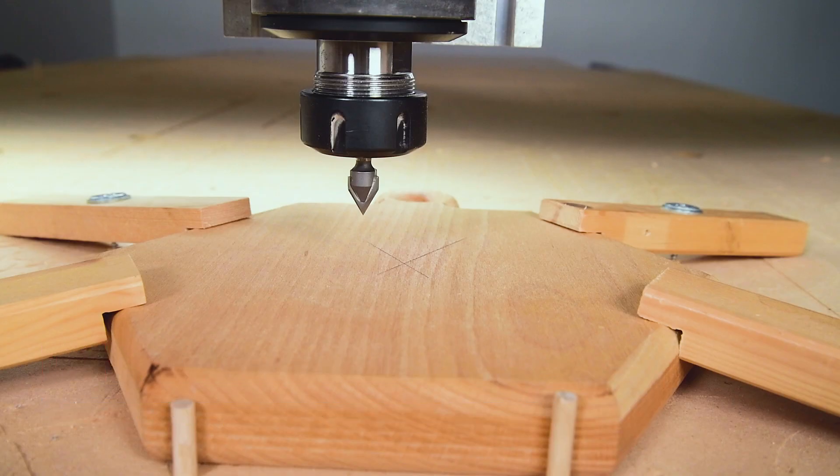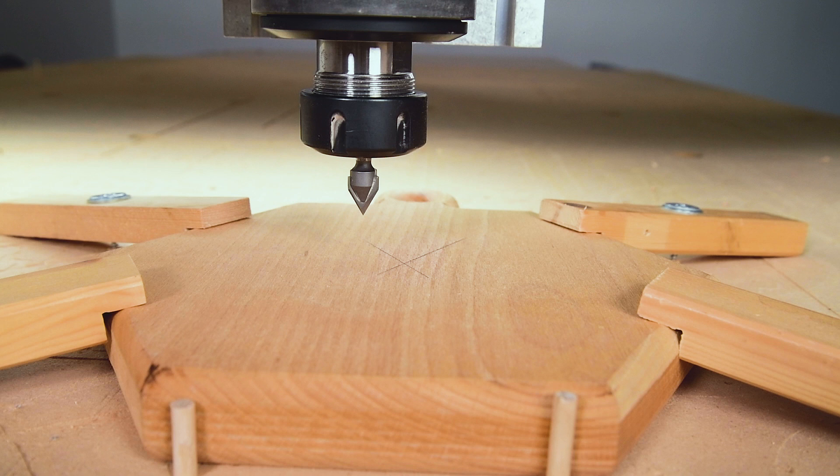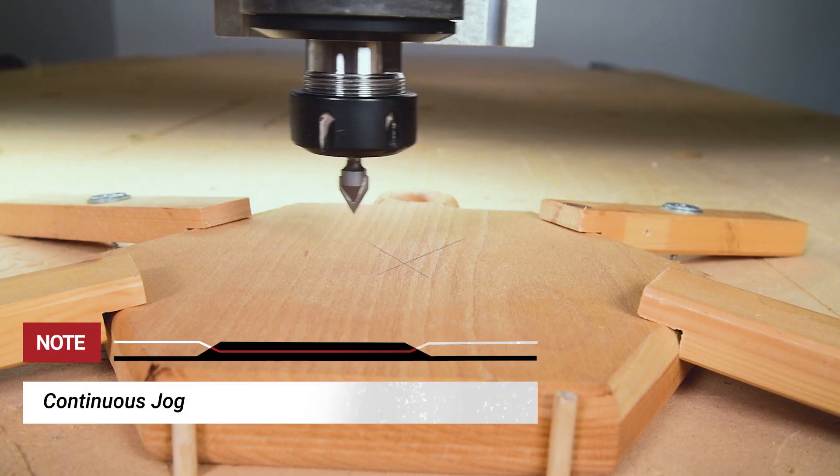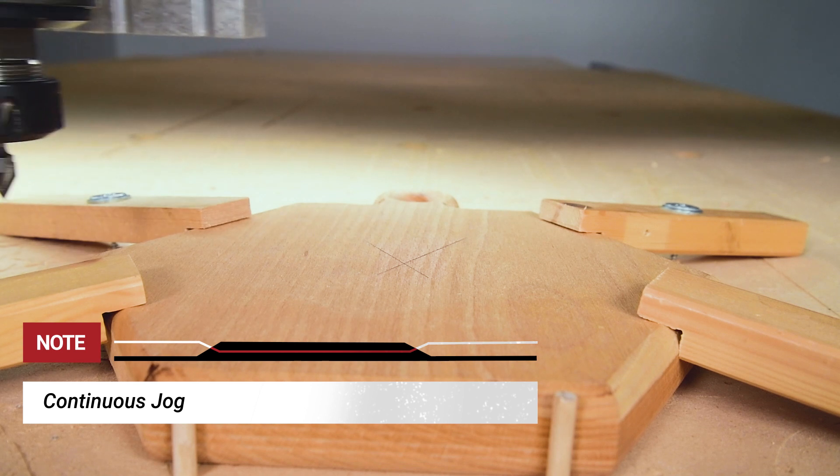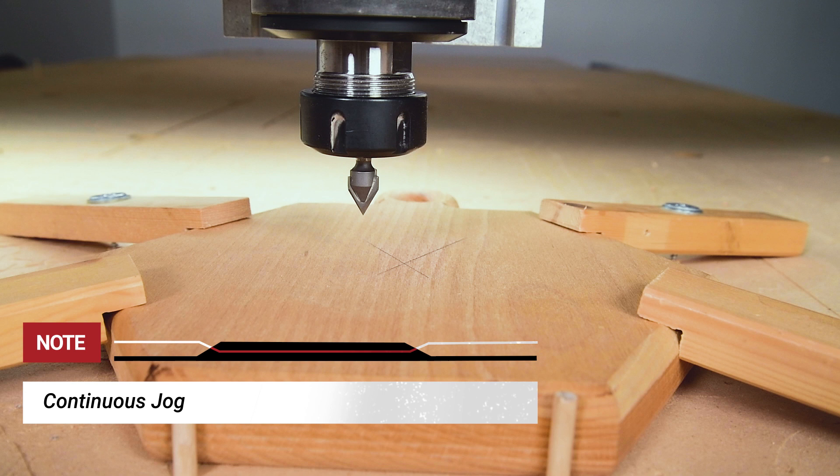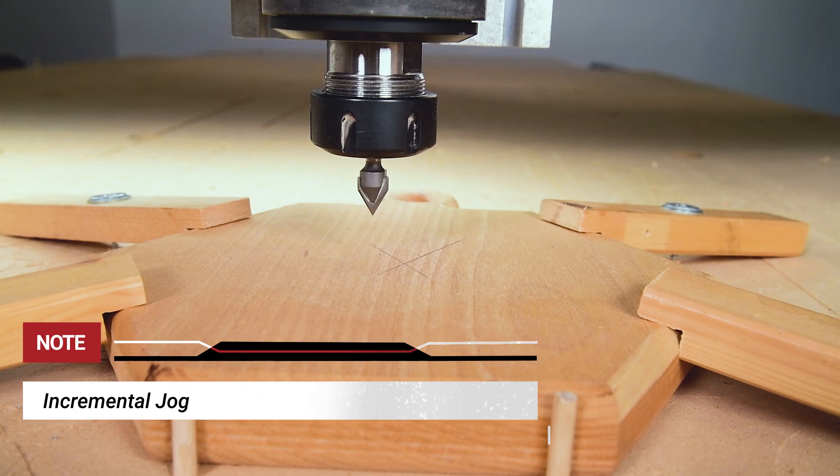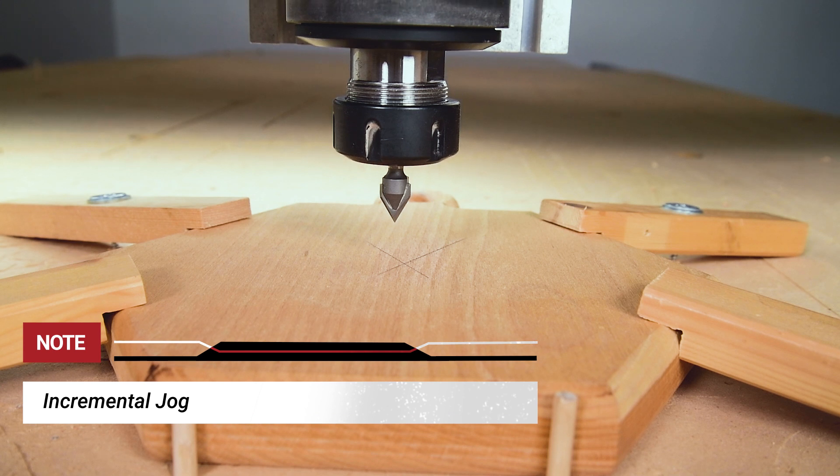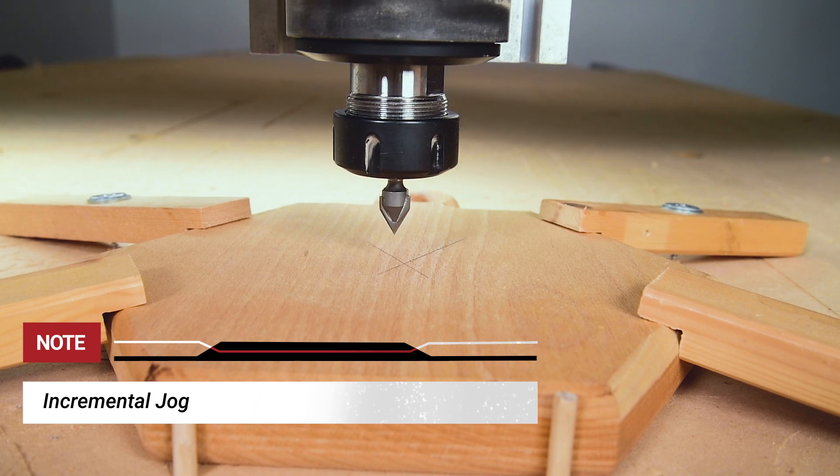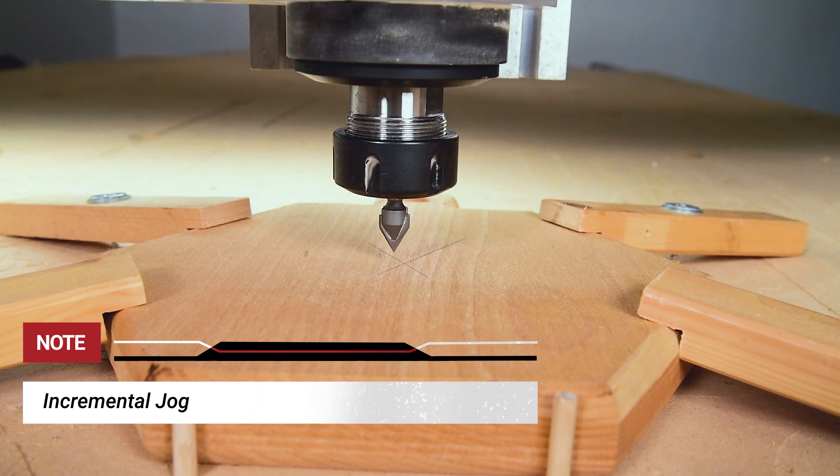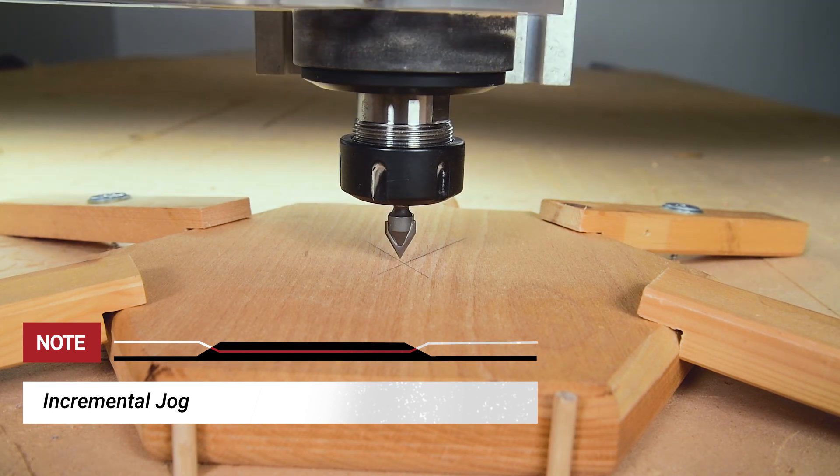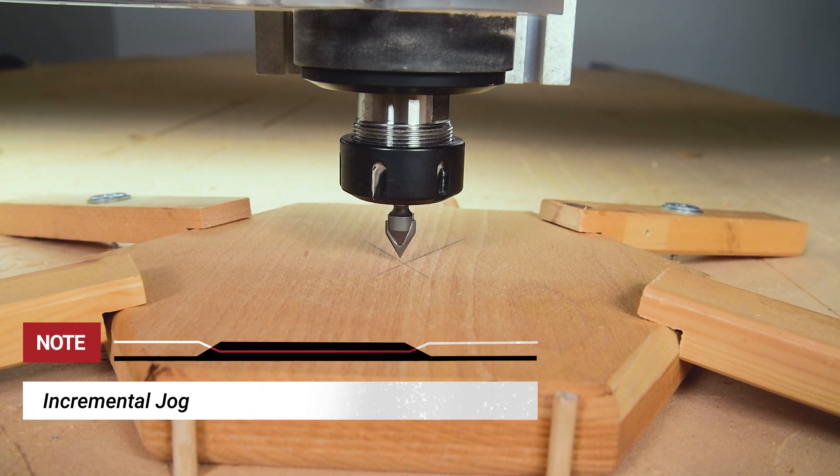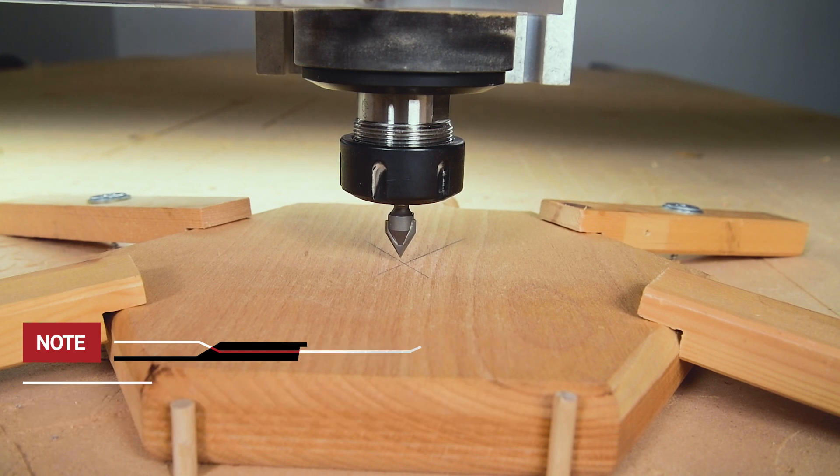There are two types of jogging movements: continuous and incremental. Continuous jogging mode means if you hold down the arrow key or jog button on the jogging tab, the machine will move in that direction until the button is released. Incremental mode allows set dimensional movements. Each click will move the spindle in that direction at that set increment.